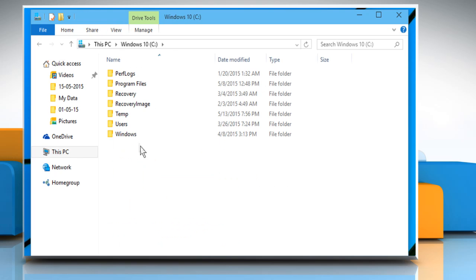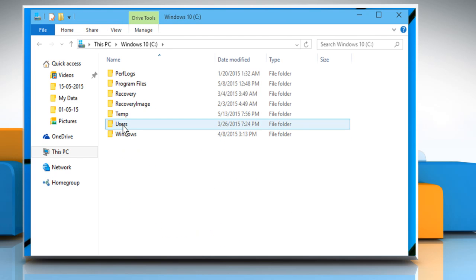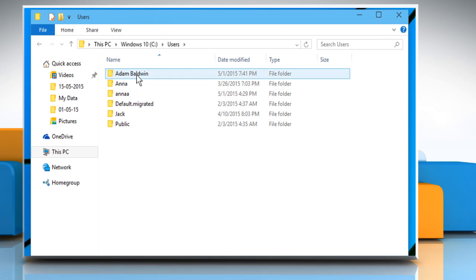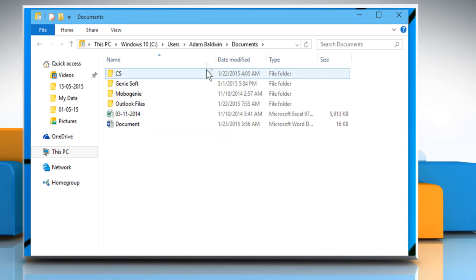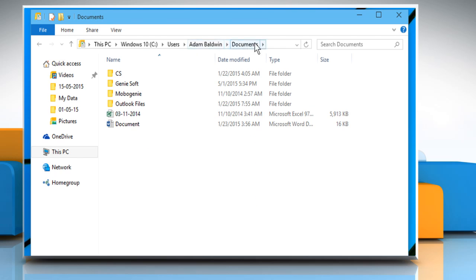Now open the Explorer window and then locate the Documents or My Documents folder and copy the folder's path.